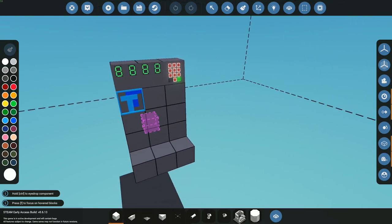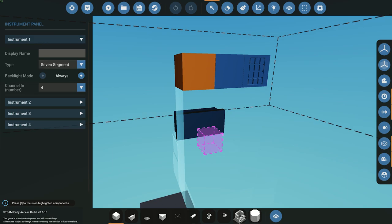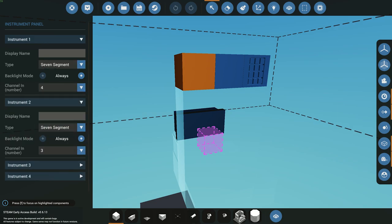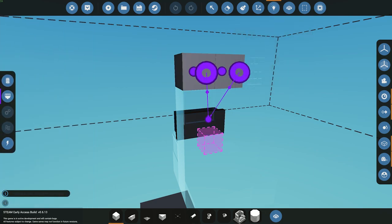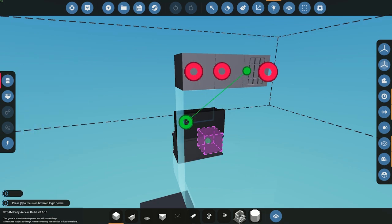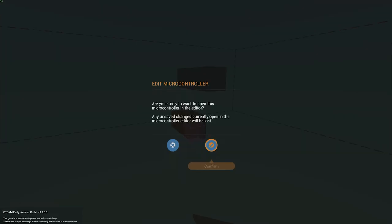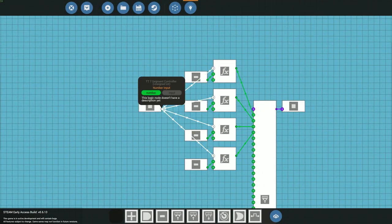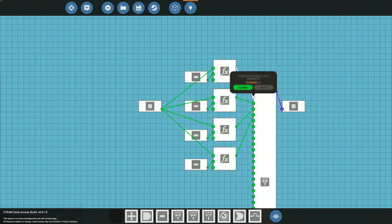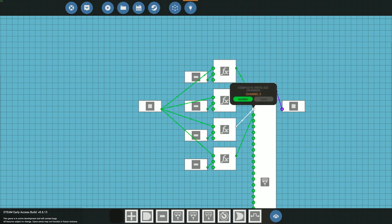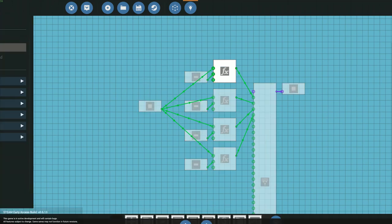Bringing this into the workbench, we have the different panels at the top. We have two of them here - channel four is for the thousands, channel three is for the hundreds, channel two is for the tens, and channel one is for the single digits. The keypad feeds into the microprocessor, and the microprocessor outputs to the two panels. Looking inside the microprocessor, the number comes in through four different function blocks, and then into a writer outputting channels one, two, three, and four as a composite signal.